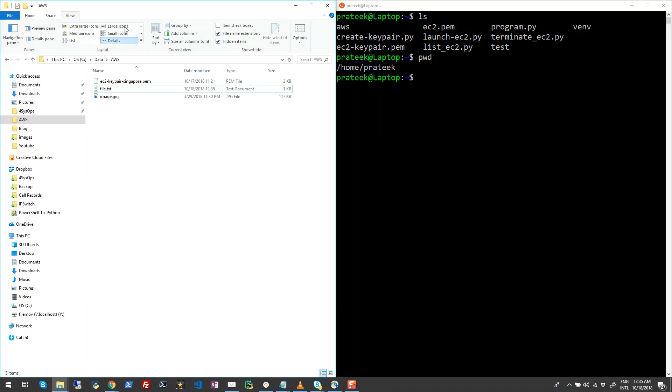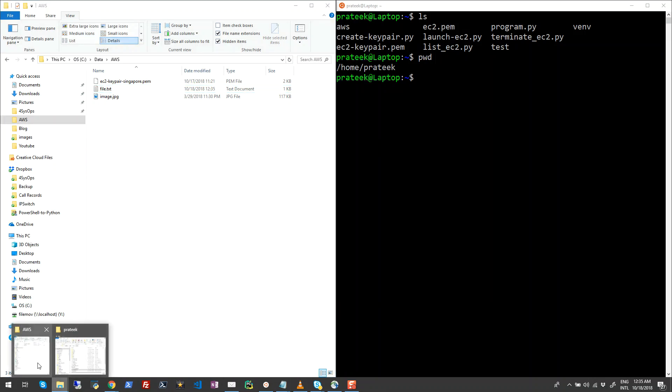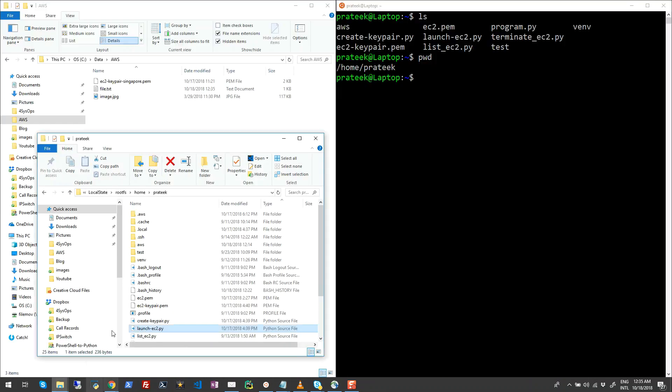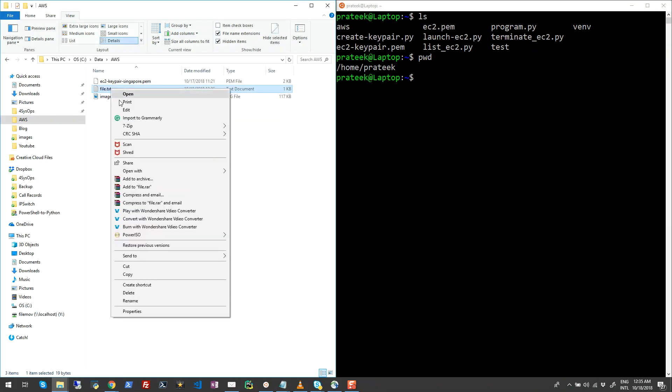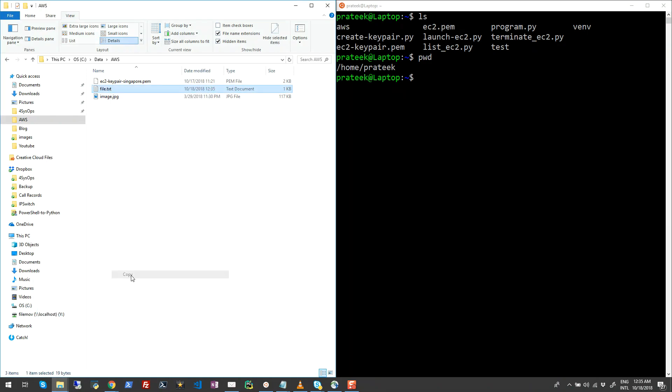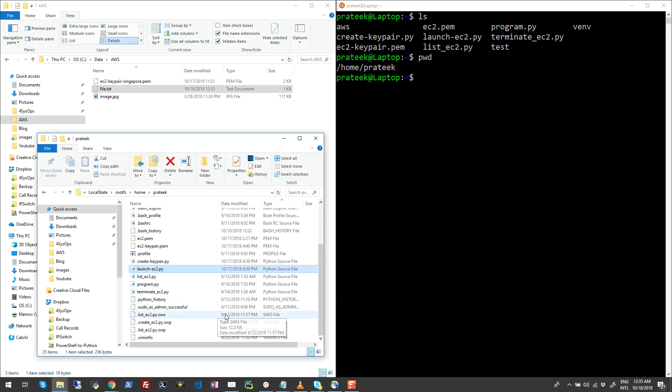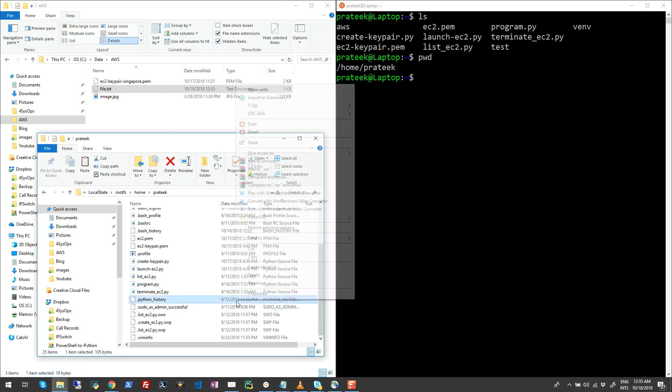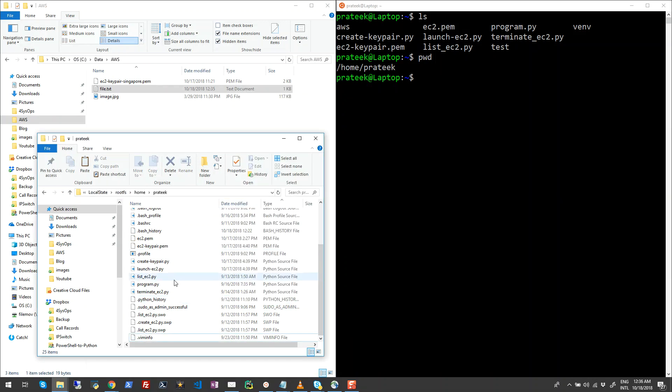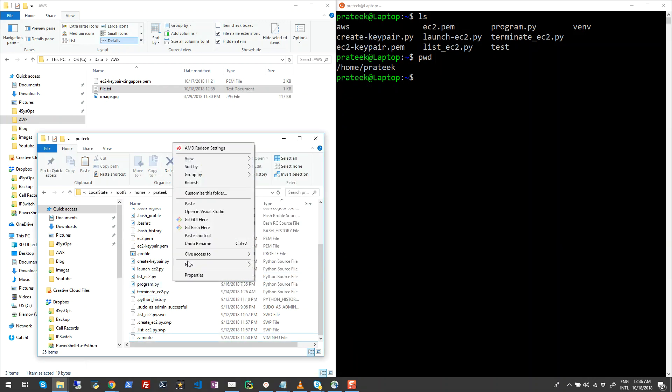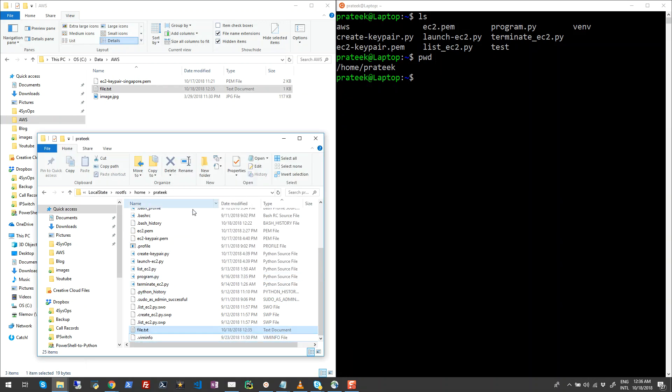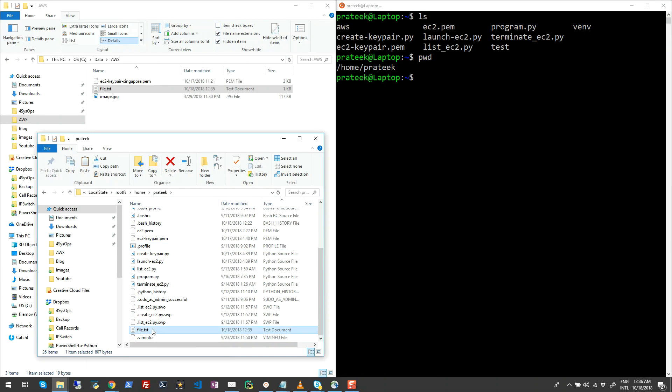So what will happen if I just try to copy this file to my Linux profile folder? I'll just paste this file here. Here you can see that this file has been placed under the home directory under the Prateek folder, which is my profile.